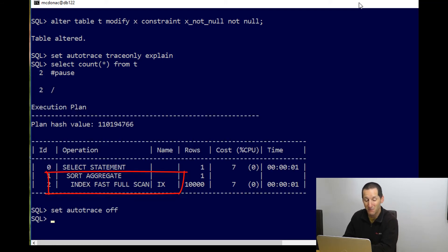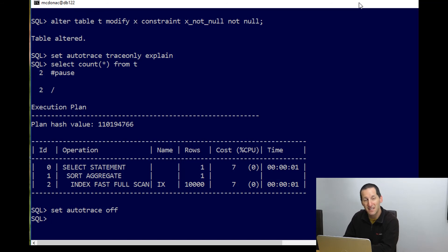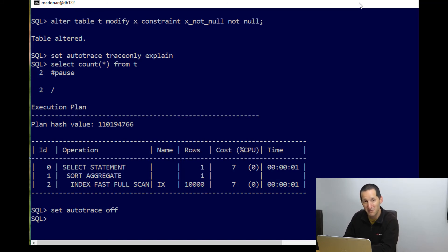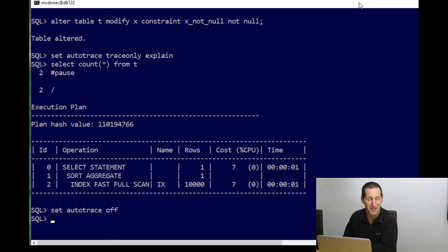That's a different plan, and most probably going to be more efficient because the index is going to be a smaller structure than the full table. But notice that just having a check constraint of not null was not good enough to actually get the optimizer to do that index fast full scan. We actually had to declaratively say that column is not null, whether we had a named constraint or a system generated name.